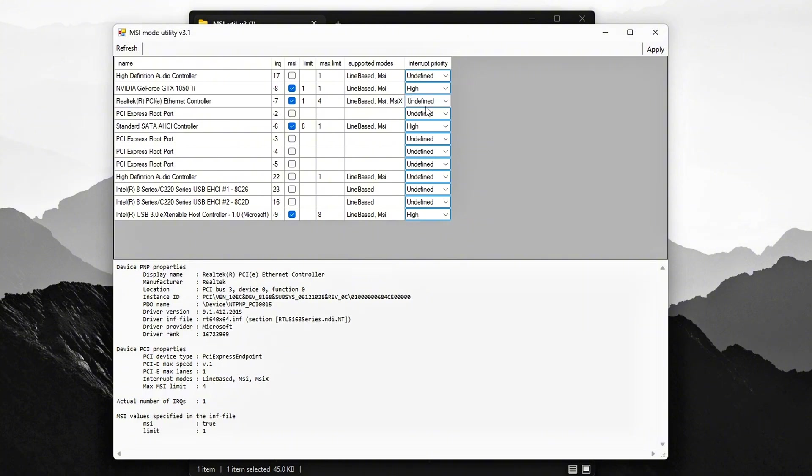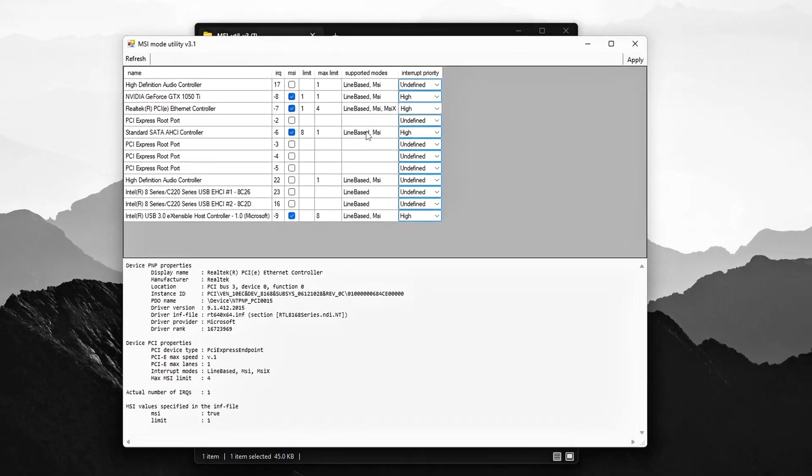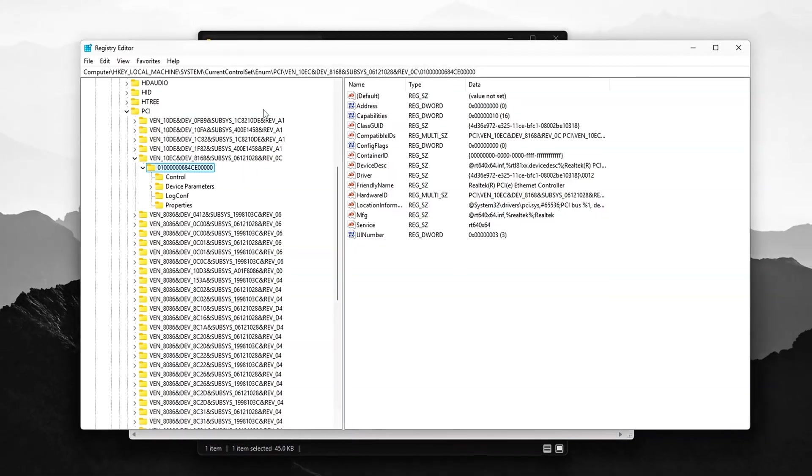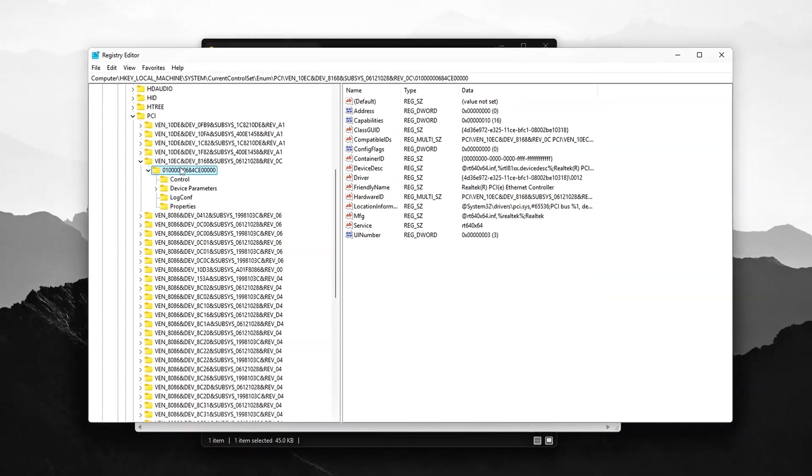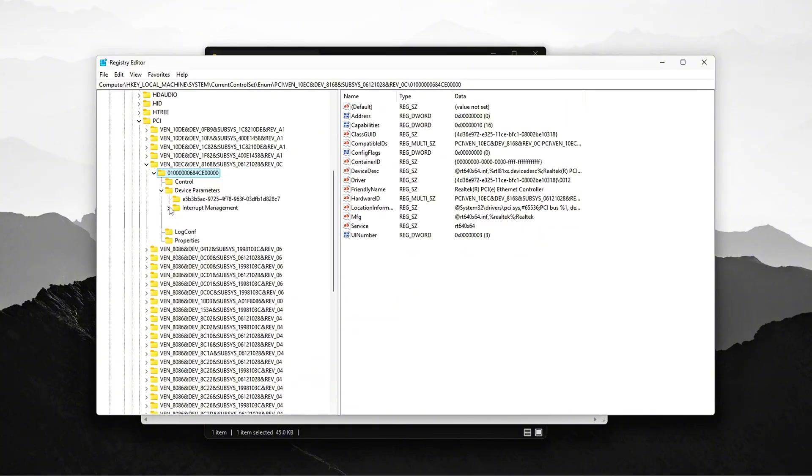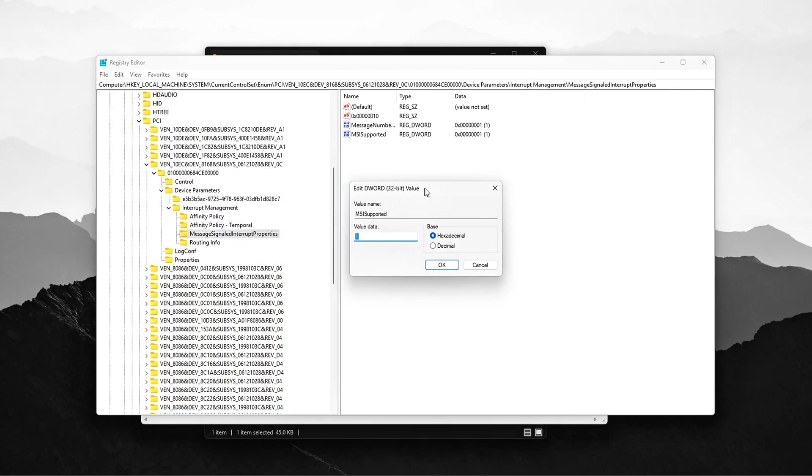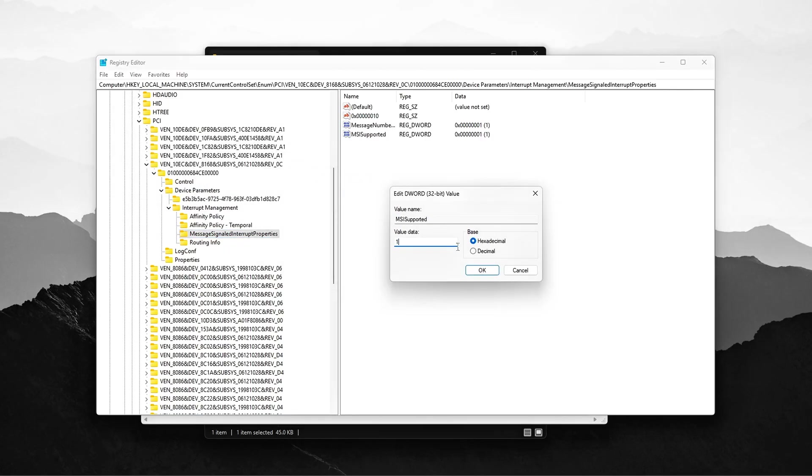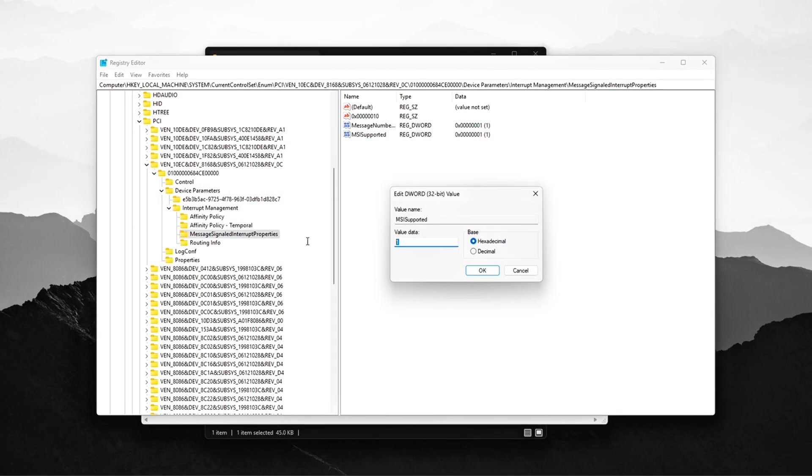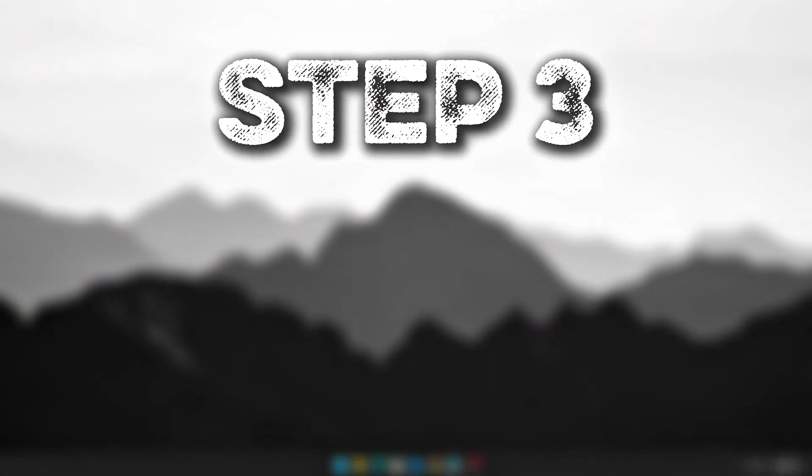If you prefer to make the changes directly through the registry editor, follow these steps. Once there, find the key MSI Supported and set its value to 1. After making the change, restart your PC to apply the adjustments. By this point, you should notice that LatencyMon or any similar performance tool will show noticeable improvement in latency.